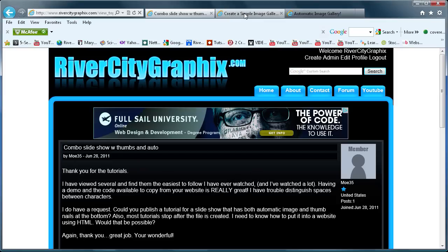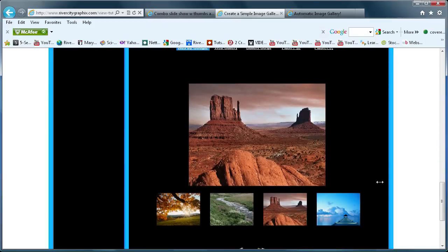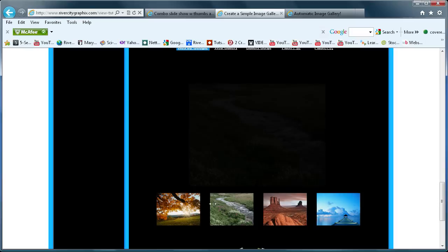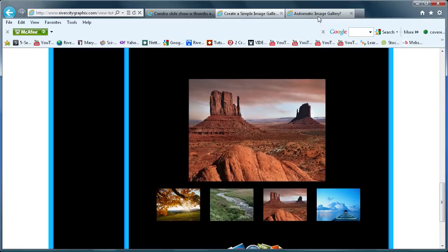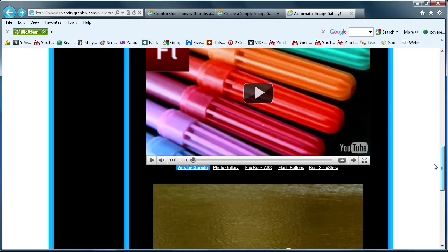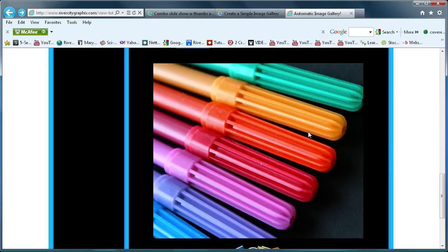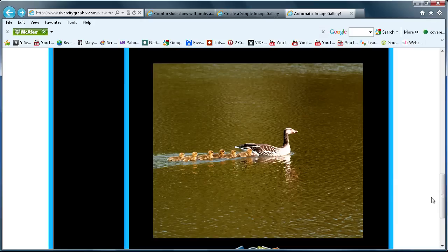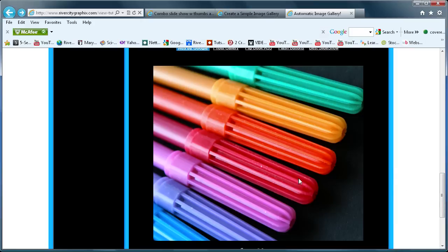I have my simple image gallery here — you can see the code and everything in the video. If you click through the thumbnails you can see that it will bring up the bigger image of that thumbnail. And we're going to be combining that with the automatic image gallery, where the gallery goes for two seconds on an image and then moves to the next image in a continuous loop.